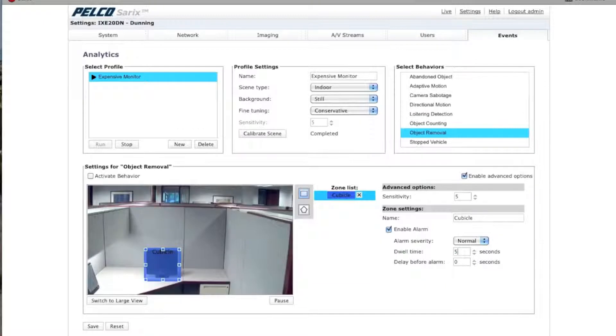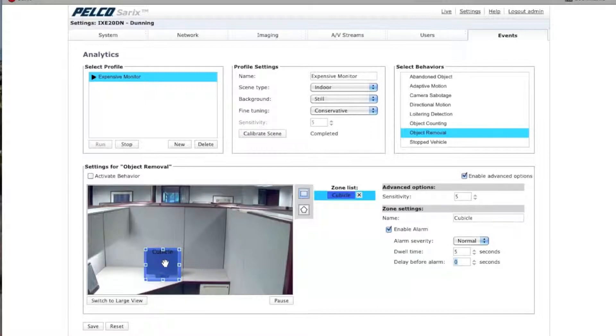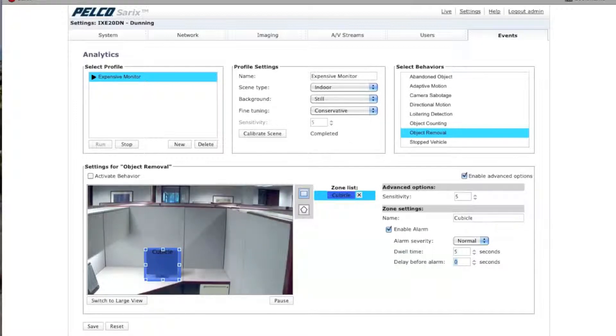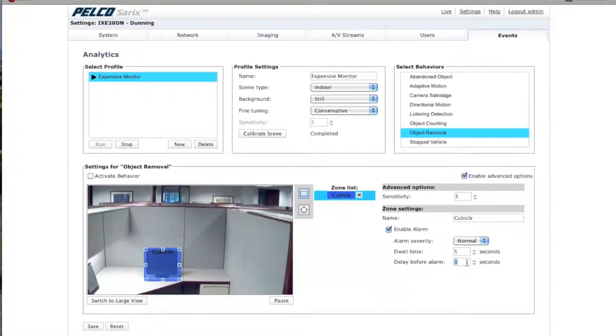So, in this particular case, I'm going to leave it at zero, which means the second that anything is removed from this zone right here, in this monitor, for example. As soon as it's removed, it will trigger the alarm. I could have it wait five, ten seconds, etc. Okay?